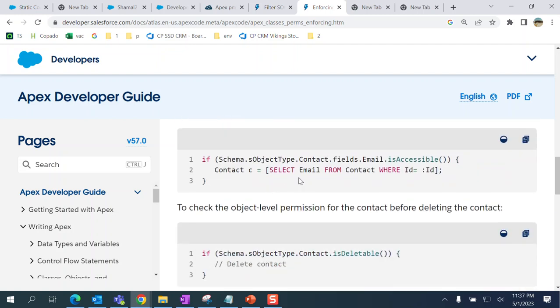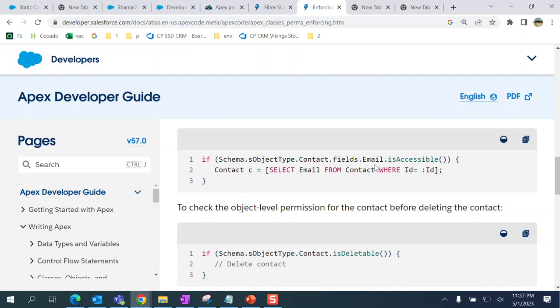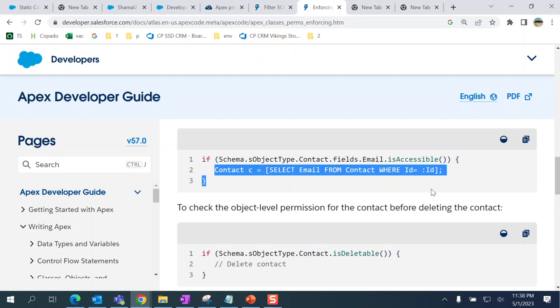For reading, you use isAccessible, which is similar to security enforced. You use the isAccessible method of the field to read it. If the user doesn't have access, it doesn't execute this line.